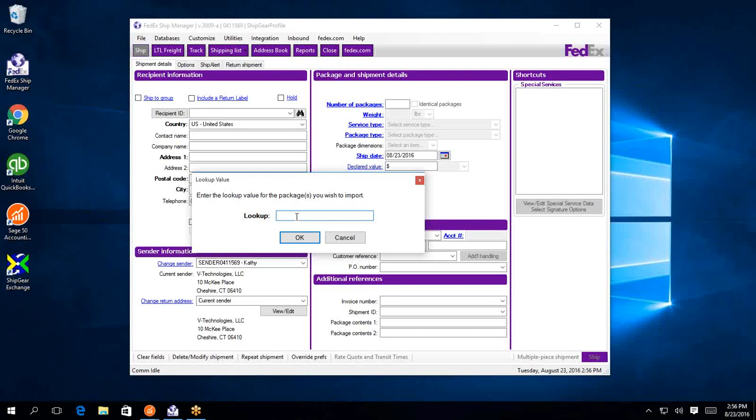Hey guys, today we're going to be demoing our ShipGear solution connected with FedEx ShipManager.